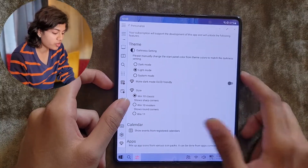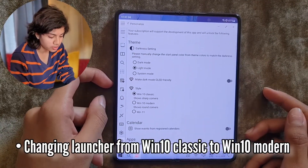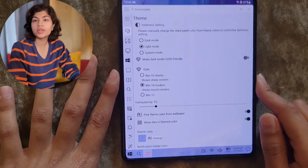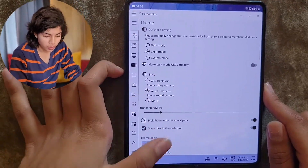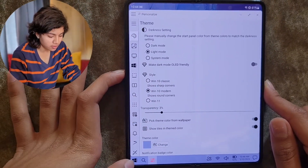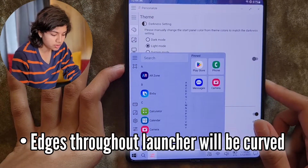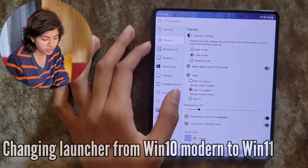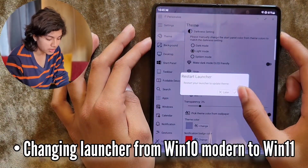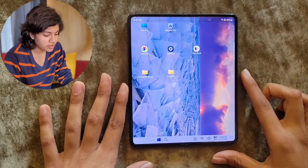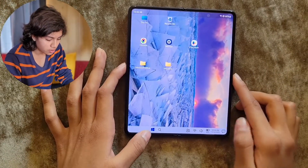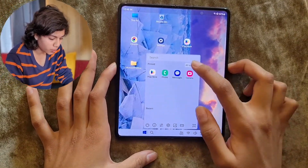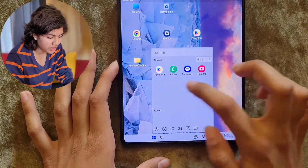We will change the launcher from Win 10 Classic to Win 10 Modern. The only difference between Win 10 Classic and Modern is that the edges throughout the launcher will be curved. We can also change it from Win 10 Modern to Windows 11, which requires a restart again. In the Windows 11 version, the Start is centered and you can access all apps like this, and the pinned apps will be here.